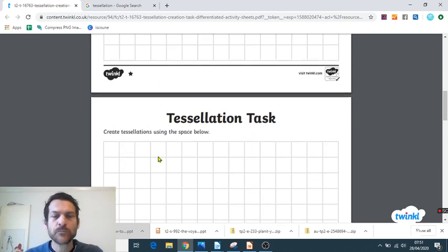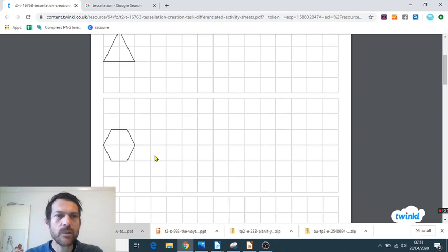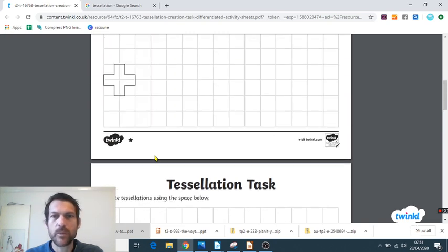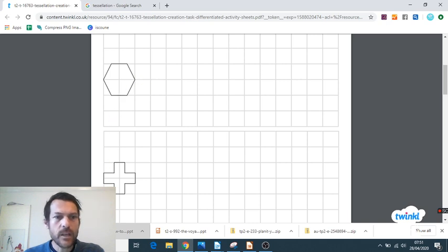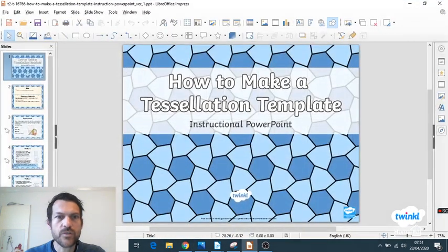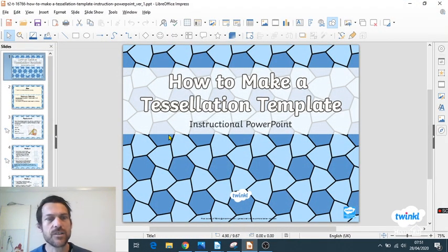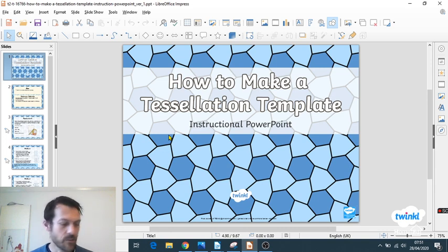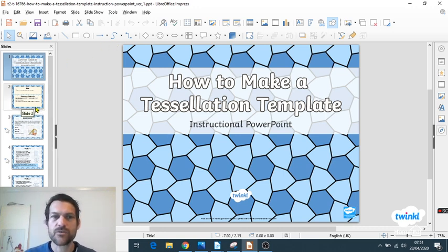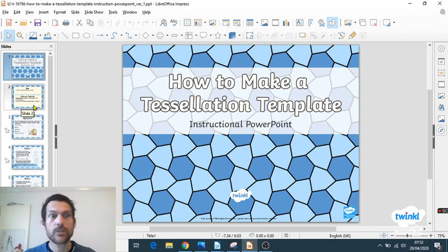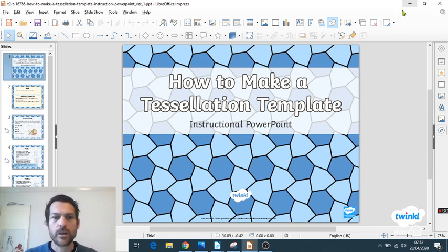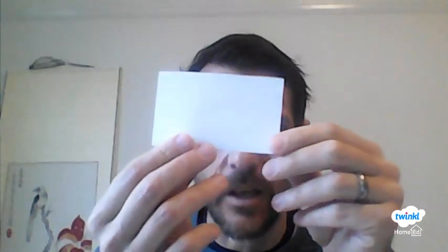It depends how into it you get with that one and how much time you want to spend on that. The other resource I want to introduce you to is how to make your own tessellation template. I'm going to do that with you in a second and attempt to demonstrate it. But if I end up confusing you or you need to revisit the instructions, then this PowerPoint will also be linked below the YouTube video and in the Facebook group.